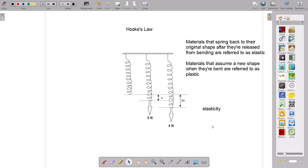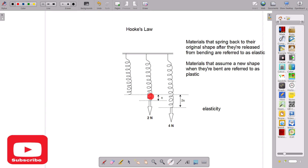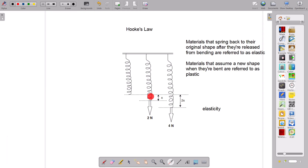In the diagram we see an unstretched spring with no force applied. In the next, a two-newton force is applied, which causes the spring to stretch by a margin denoted by x. So x is the difference between the unstretched and the stretched length. When the load is doubled, we see that the spring stretches twice as much, and the extension is denoted by two x.